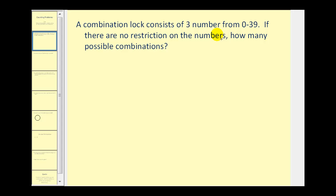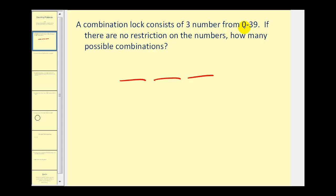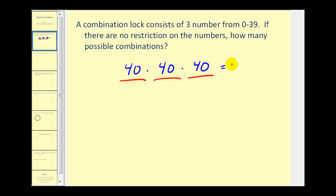A combination lock consists of three numbers from zero to thirty-nine. If there are no restrictions on the numbers, how many possible combinations are there? Since the combination consists of three numbers, we can think of this as three independent events. There are forty numbers from zero to thirty-nine, so there are forty ways to select the first number, forty ways to select the second, and forty ways to select the third. This product is equal to sixty-four thousand possible combinations for this lock.